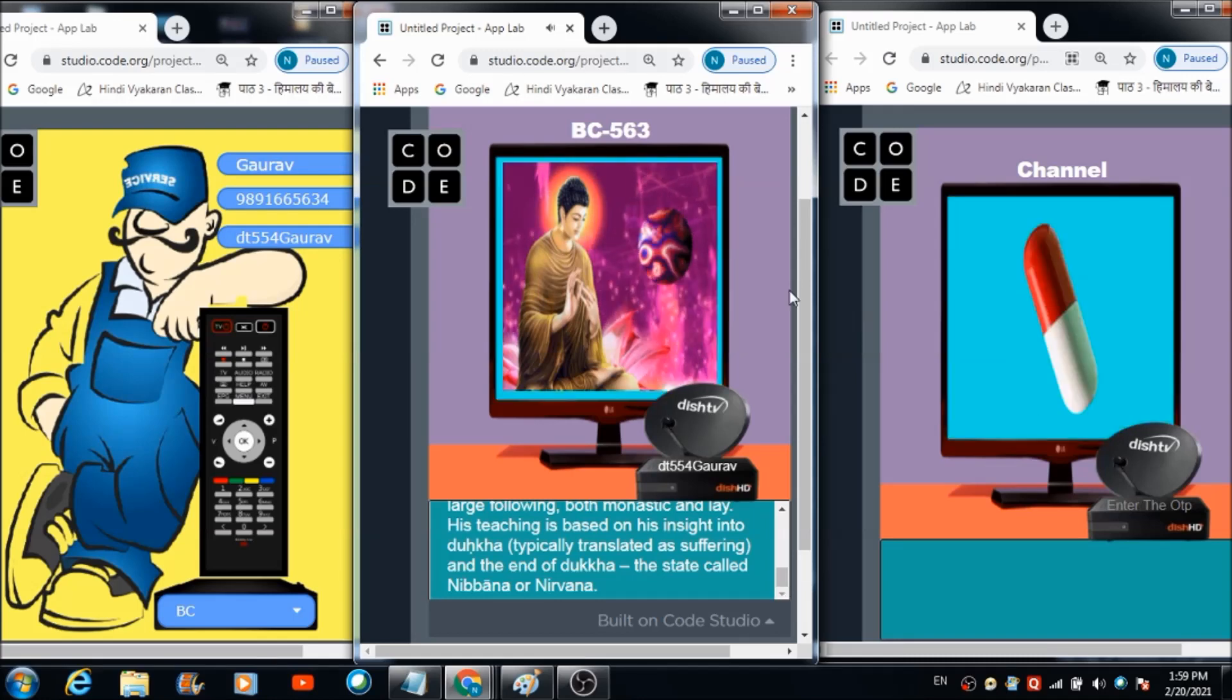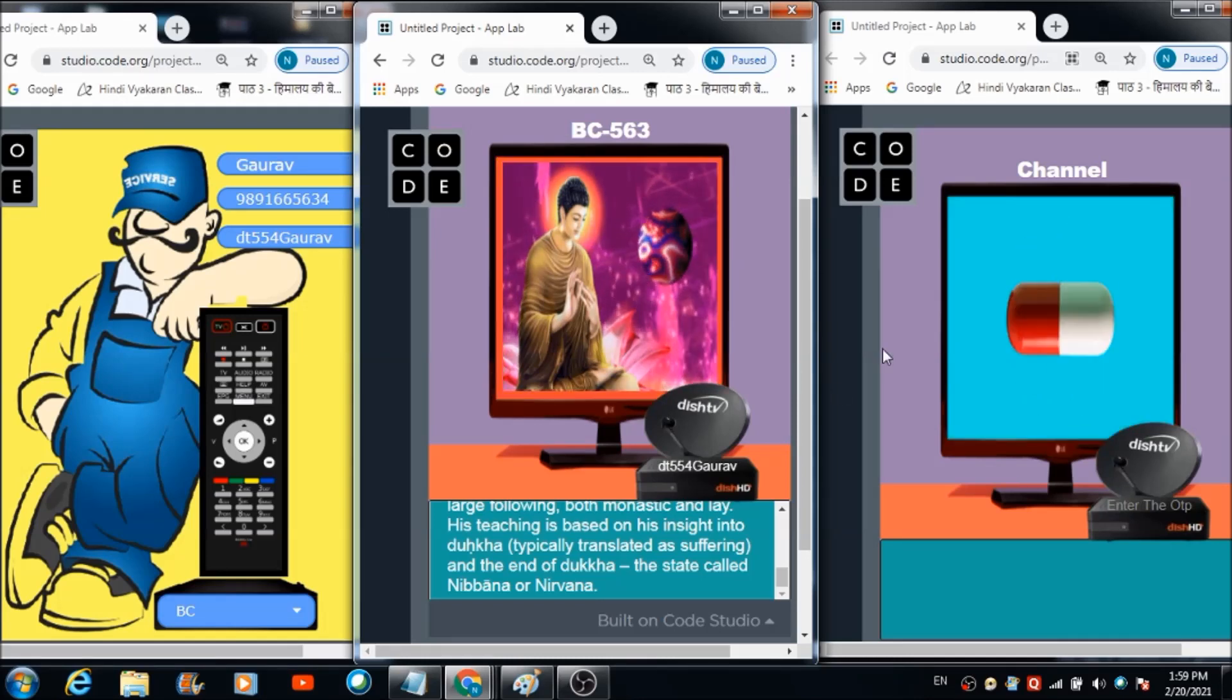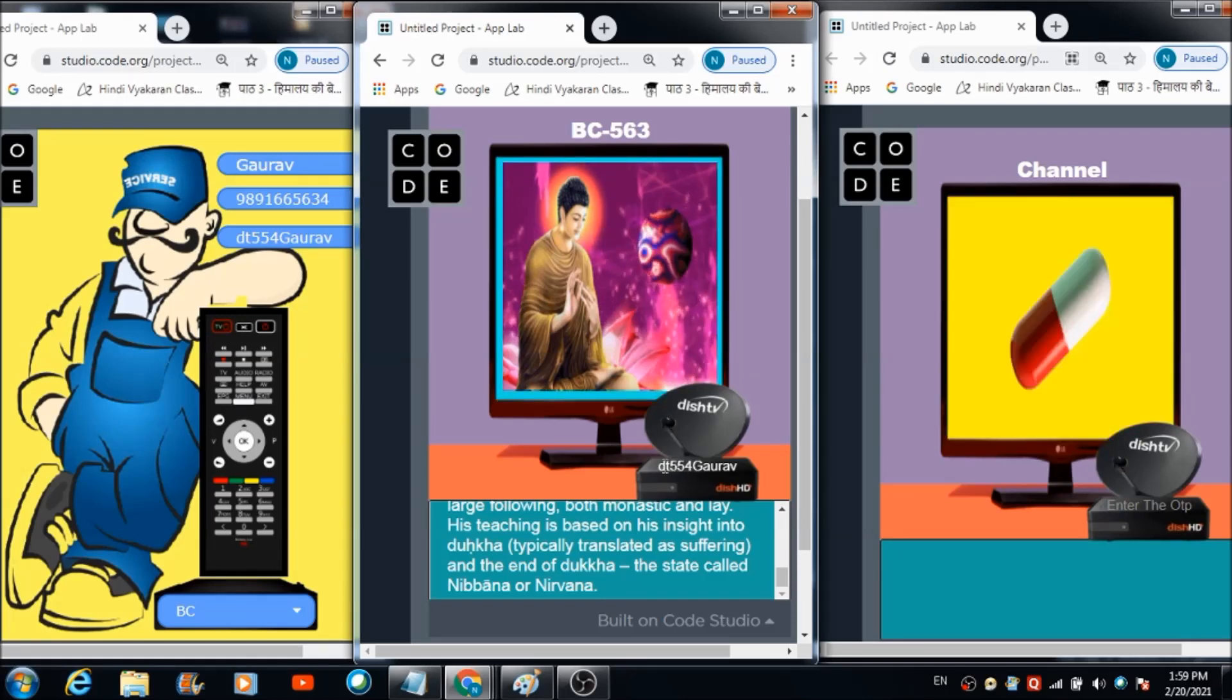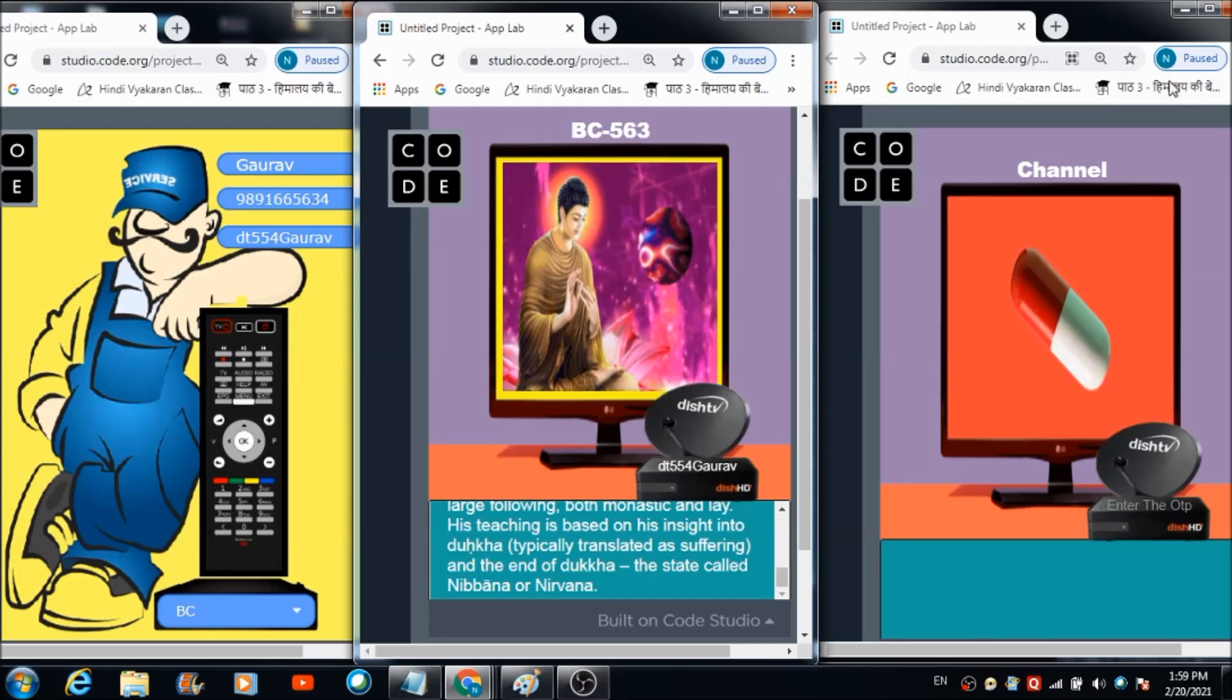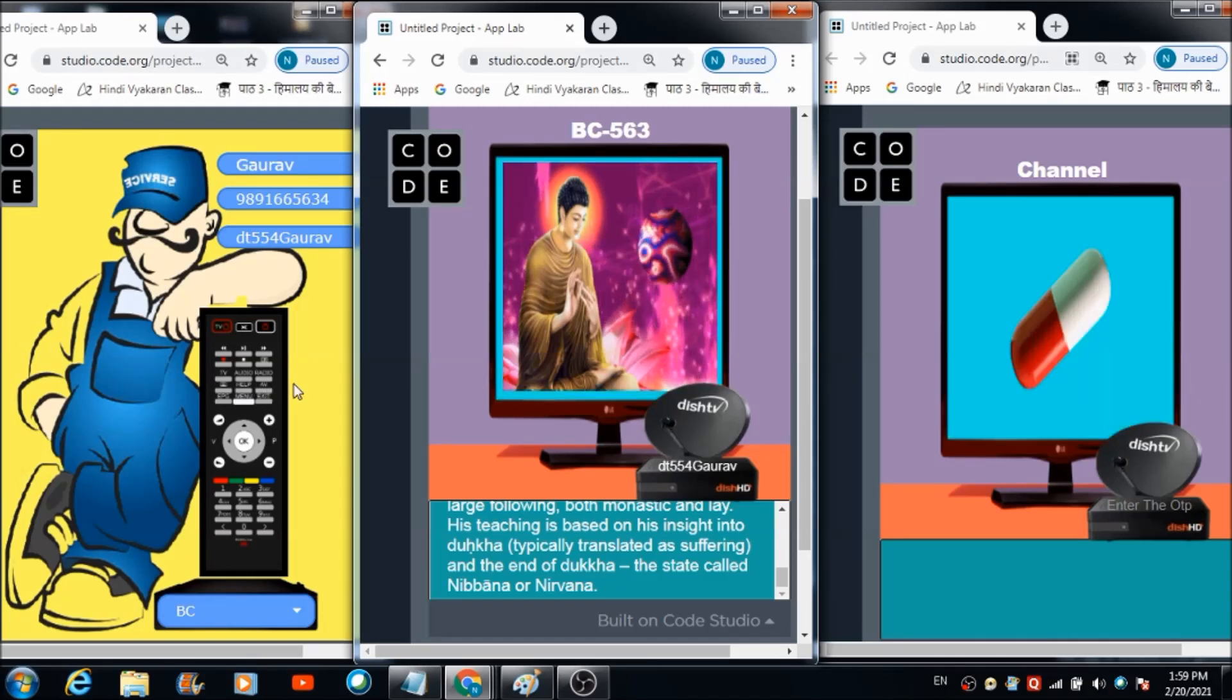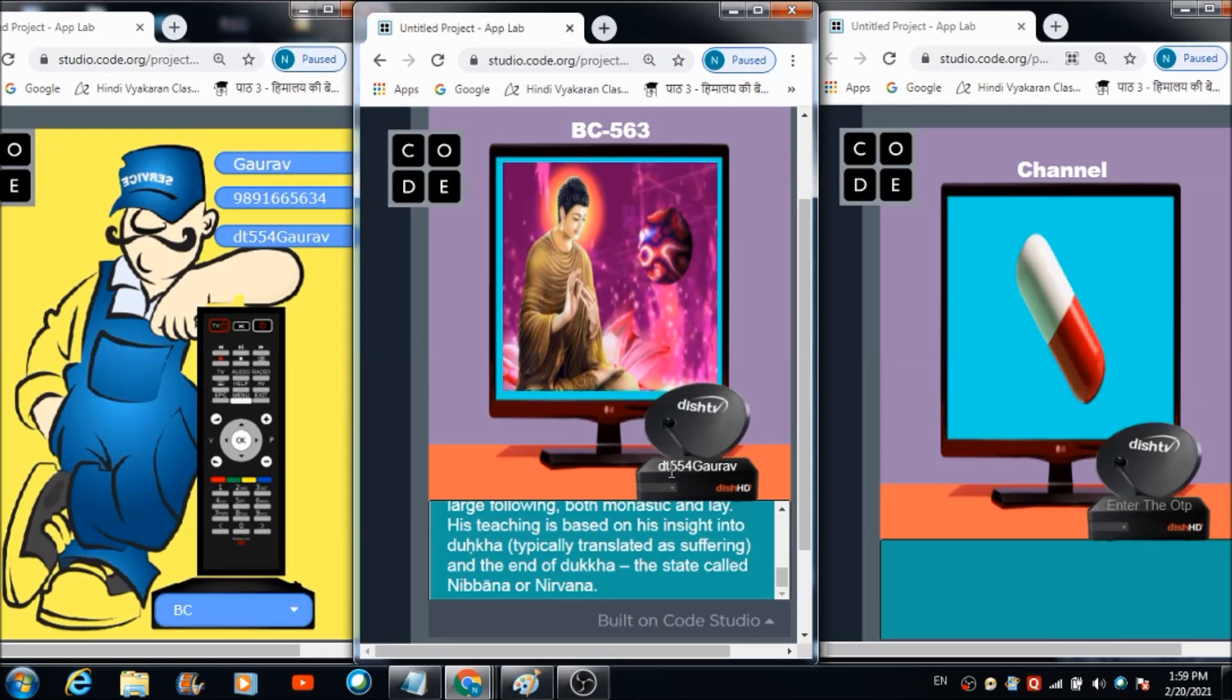As you can see, we are able to see this channel BC 563 on this first TV set, but it is not coming on this second TV set. Why? Because we haven't set the OTP here. We haven't connected this TV set with this remote, that is the reason we are not able to see this channel on this TV set. With this concept, people who don't like geography or history will definitely start loving it.